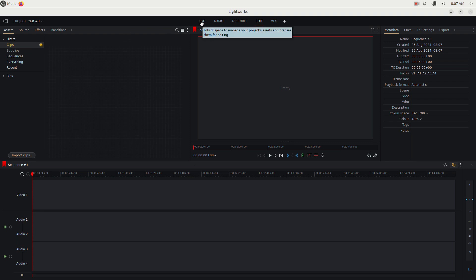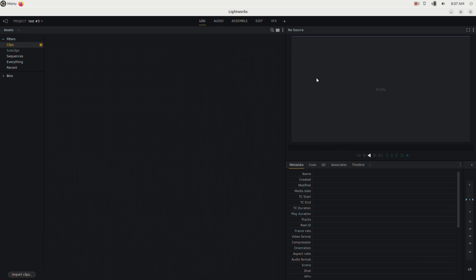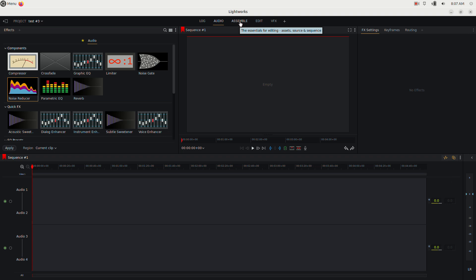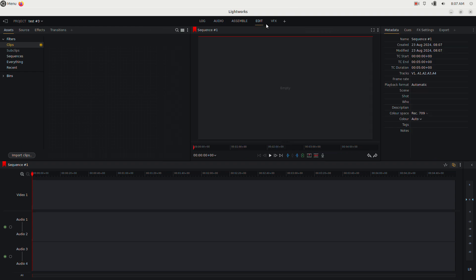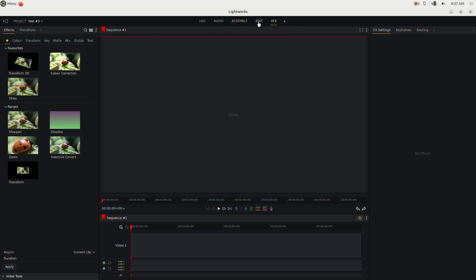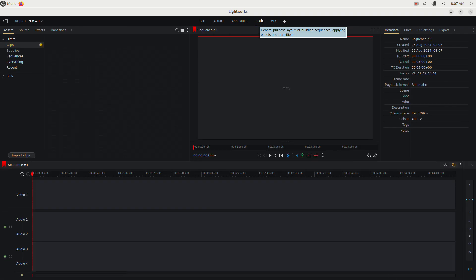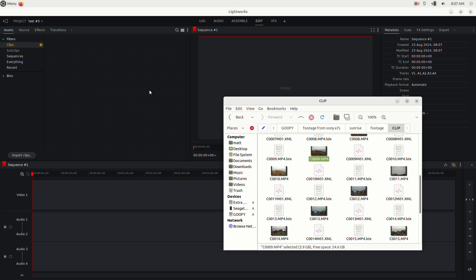When you first enter the editing program you'll see a tabbed editor. There's the Log tab for importing media and renaming files, the Audio tab for audio editing, the Assemble tab for custom workspaces, the Edit tab where you'll spend most of your time, and the VFX tab for adding effects. Let's go to the Edit tab.